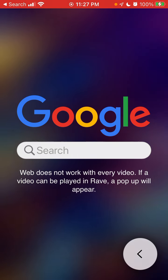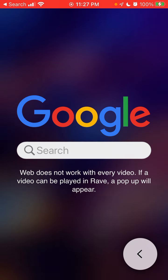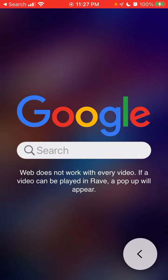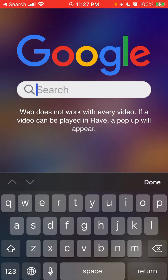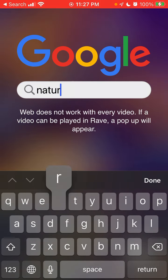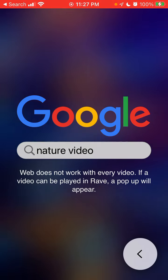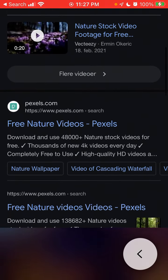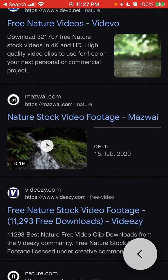If a video can be played in Rave, a pop-up will appear. Basically, in the web feature you can search for videos which you can play and share in the Rave app. Usually these are YouTube videos. For example, you can just enter some search query in Rave and then tap on some video.